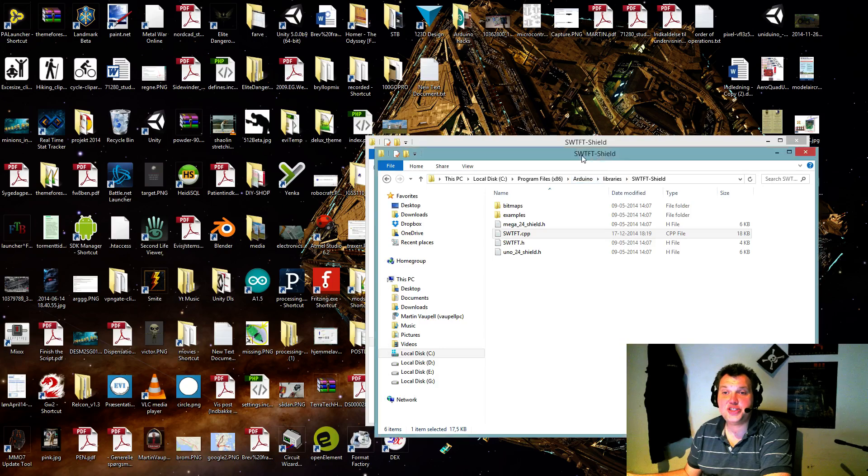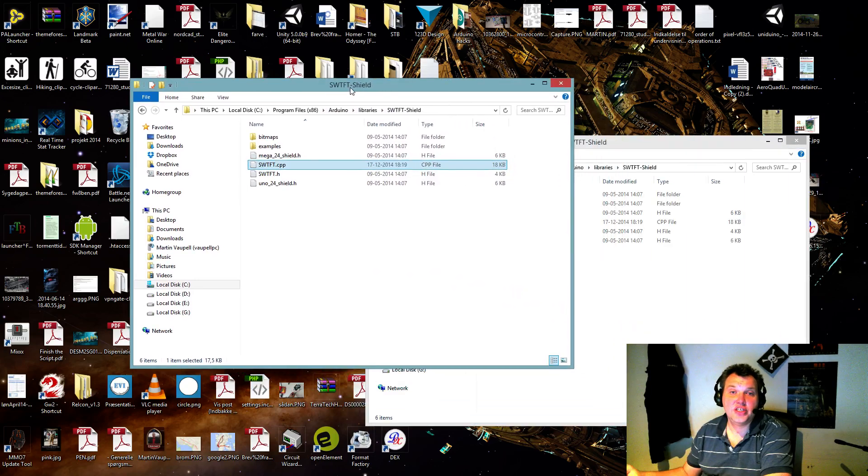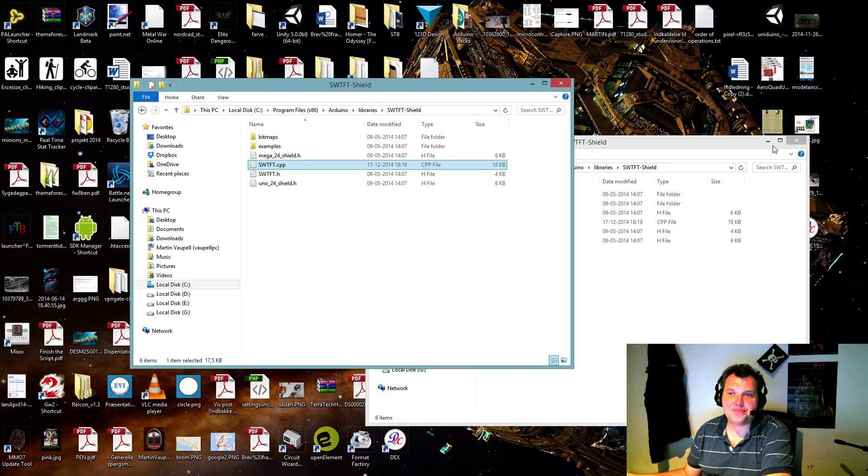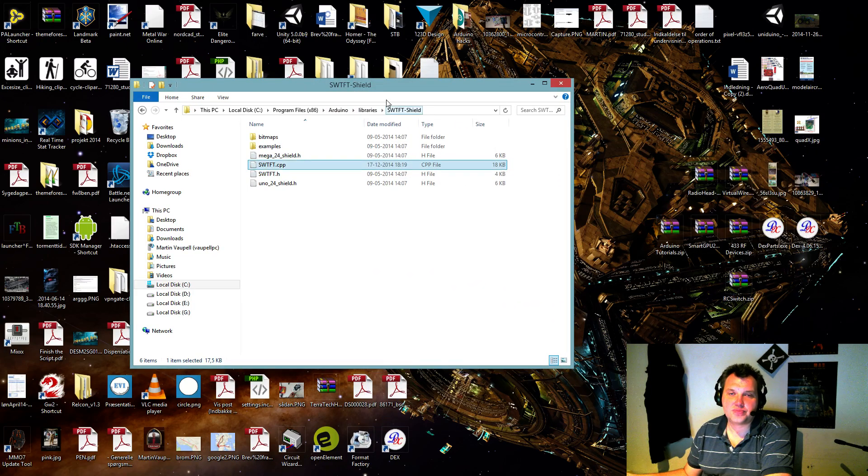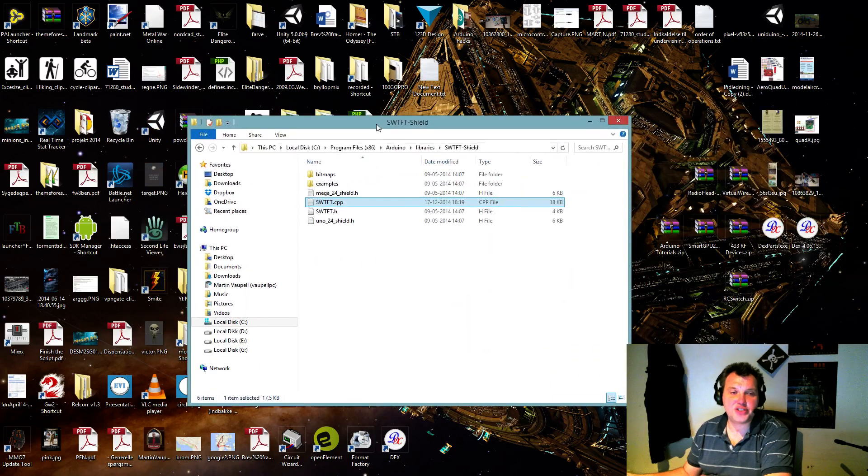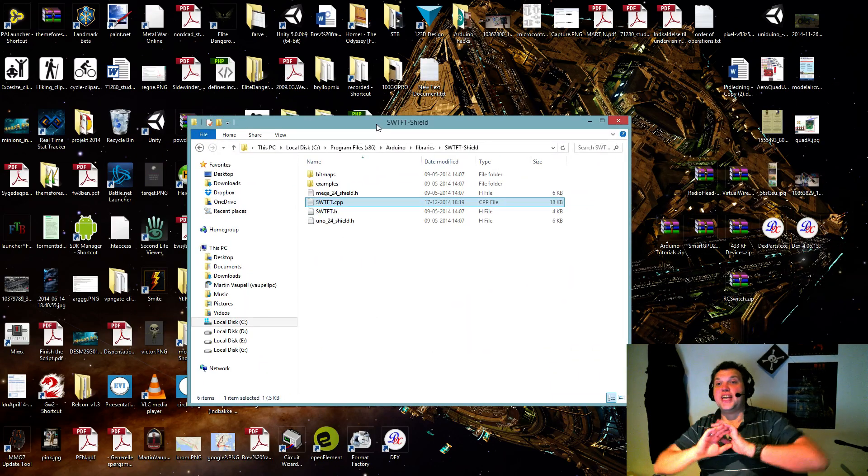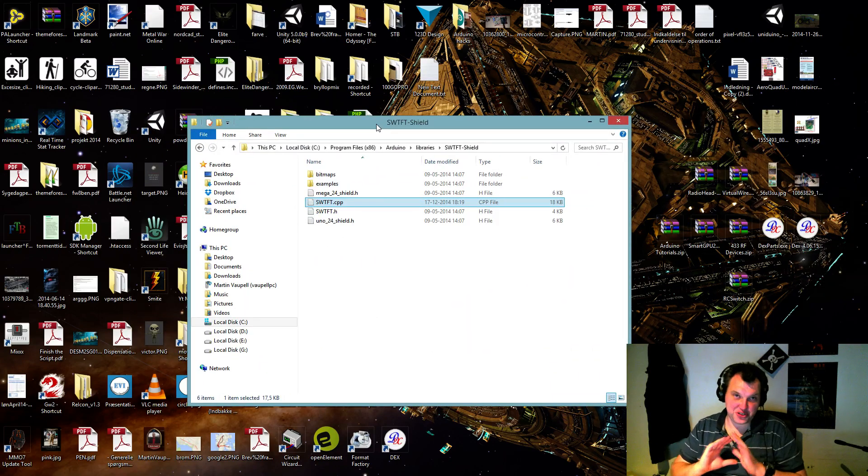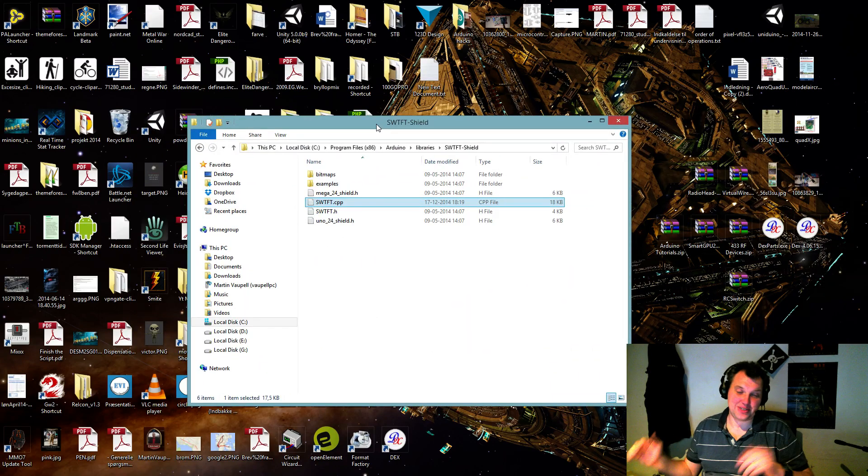And it's using the SWTFT shield library. So the only reason at first it wasn't working at all. It wouldn't even light up the screen. I was like, well, that's shit.